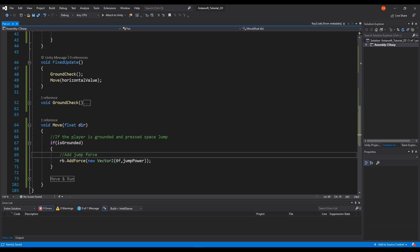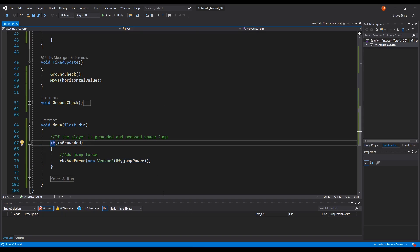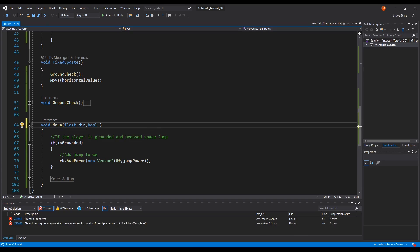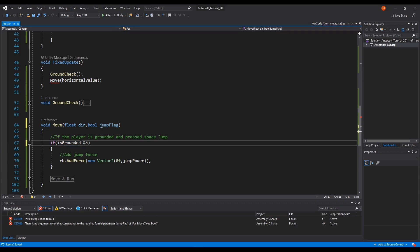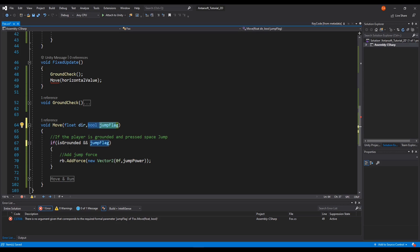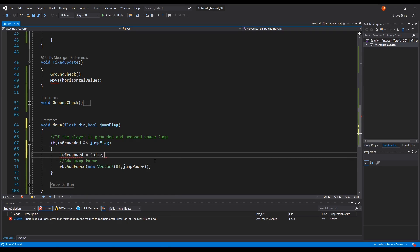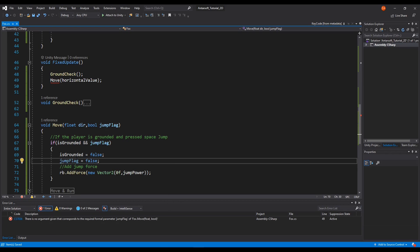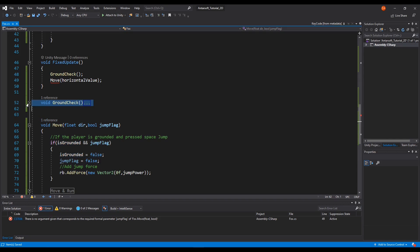There's one flaw here — we're calling the move method in FixedUpdate all the time, passing the direction. So if the player stands on the floor this will fire right away and jump as soon as they get back to the floor. We need to add a jump flag boolean. Whenever the jump flag is enabled and we're grounded, we can jump — this gives us more control. After the jump fires, we need to disable IsGrounded and the jump flag.